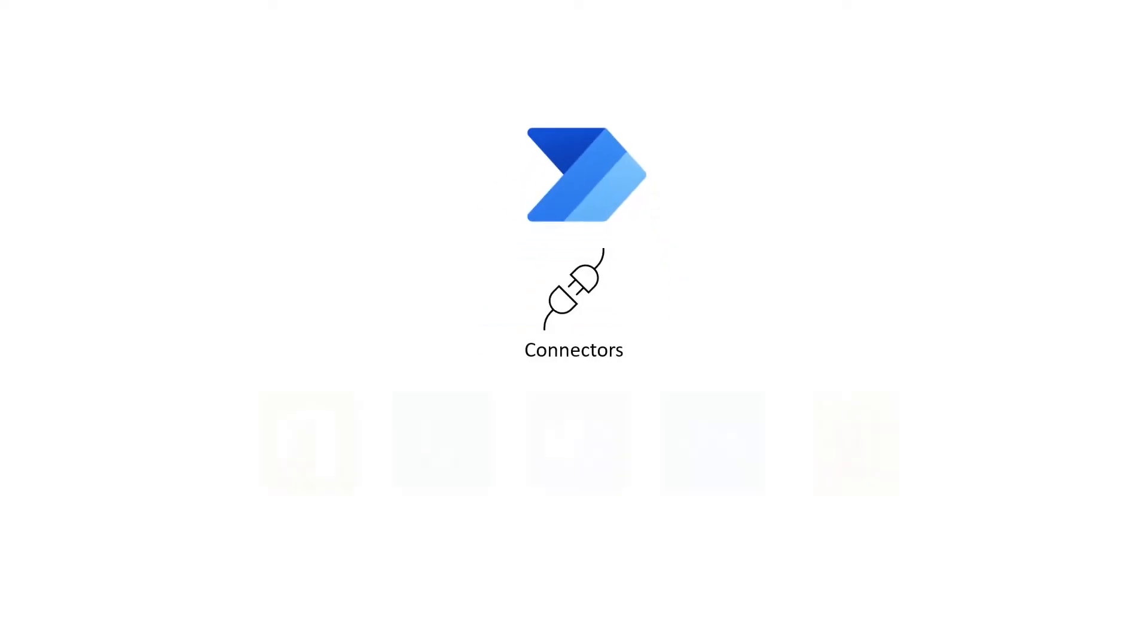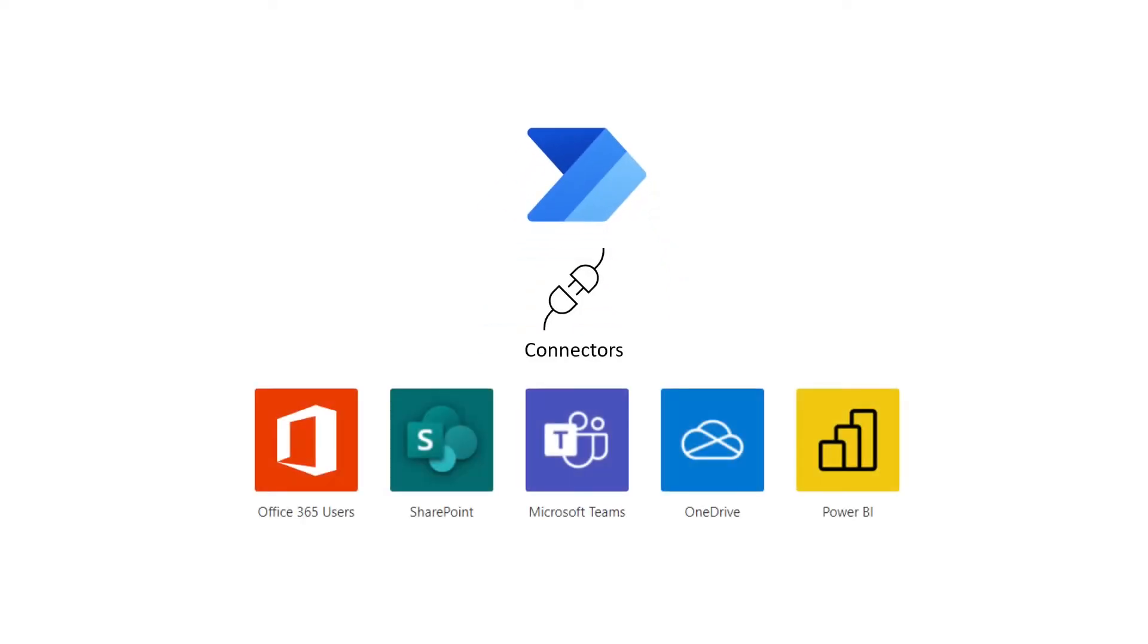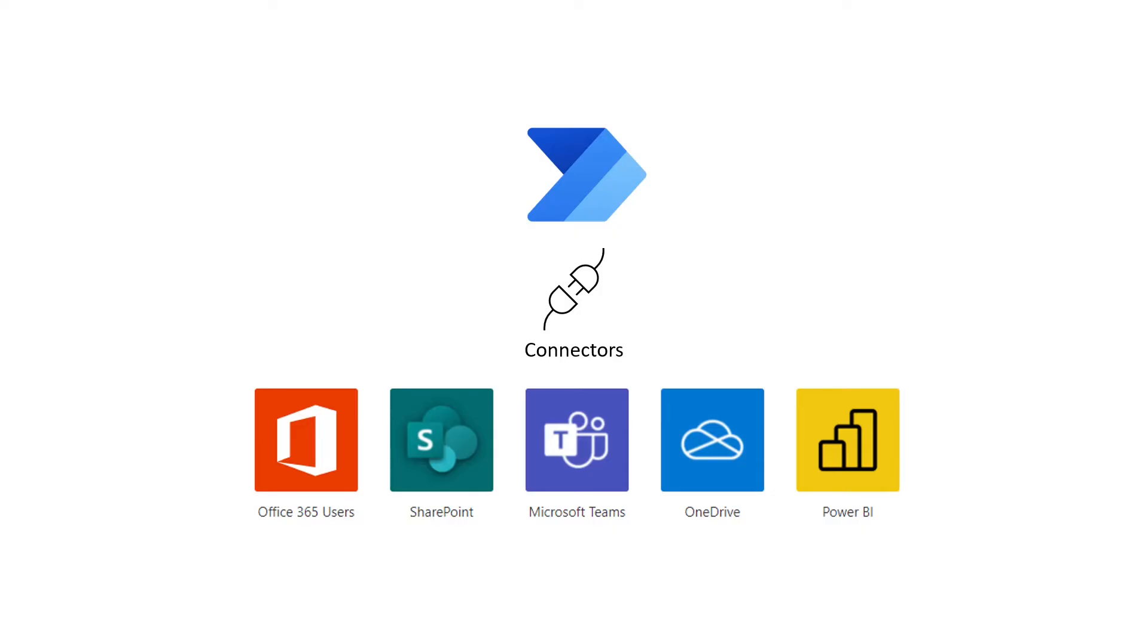Let's first go over the different Power Automate license entitlements. Connectors represent the app or service that you want to connect to, like SharePoint, Teams, or OneDrive.